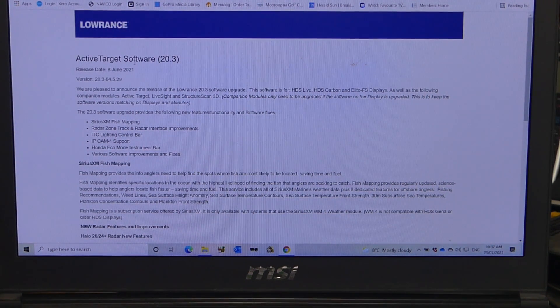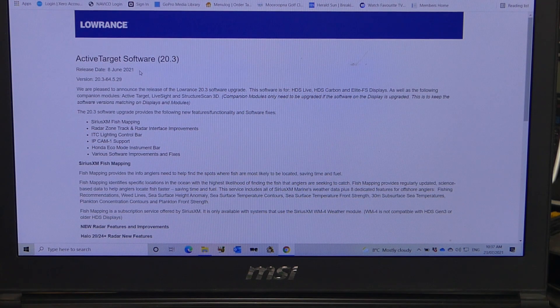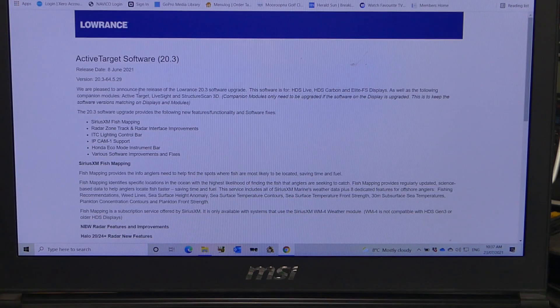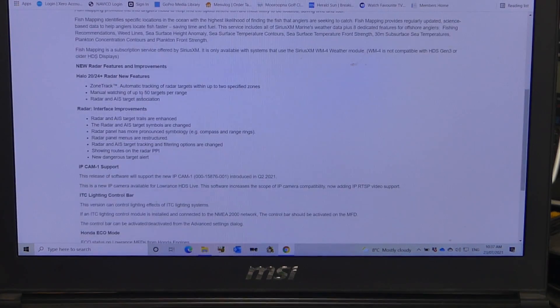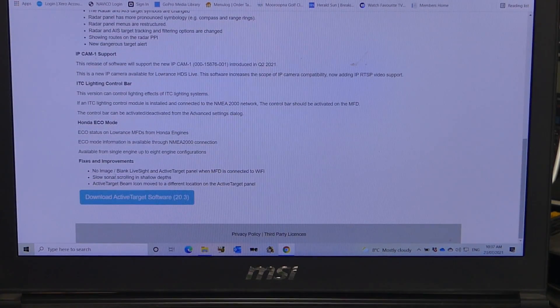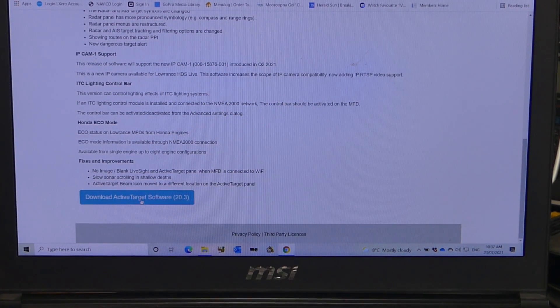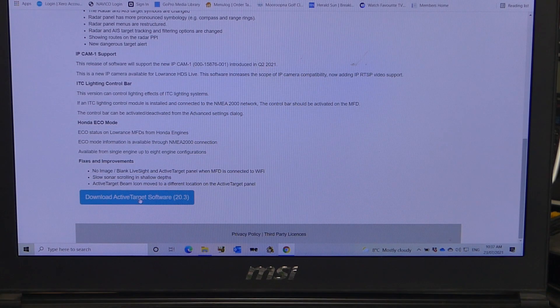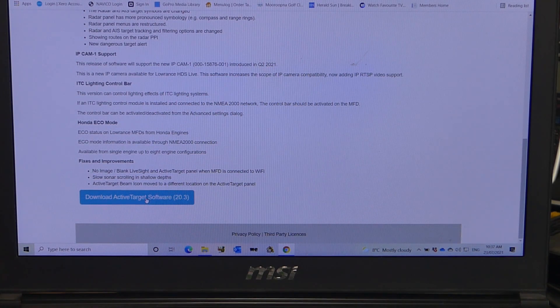Let's go through some of the features, some of the improvements with this latest software update. You'll see it was released on the 8th of June. Down the bottom of the screen, this blue button here, we just click on download active target software 20.3.